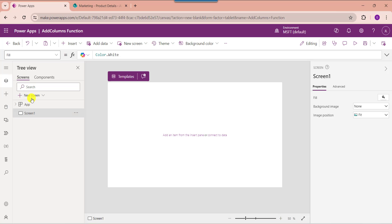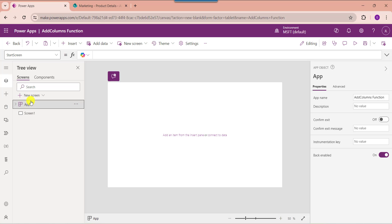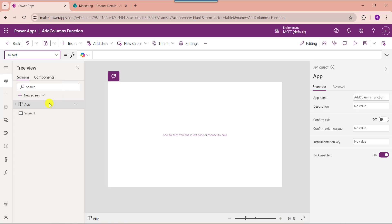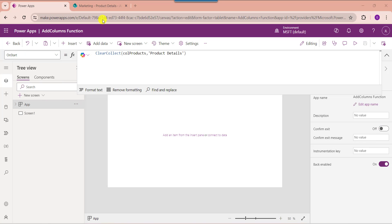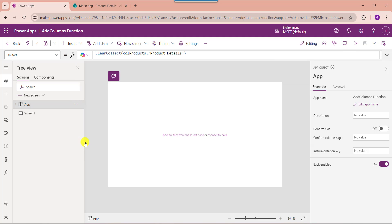Now select the app object from the left navigation and set its onStart property. Here you can see this is my collection name like 'CollectionProducts' and this is my SharePoint Online list like 'product details'. Once your collection is created, just click on the run onStart property to get the created collection.